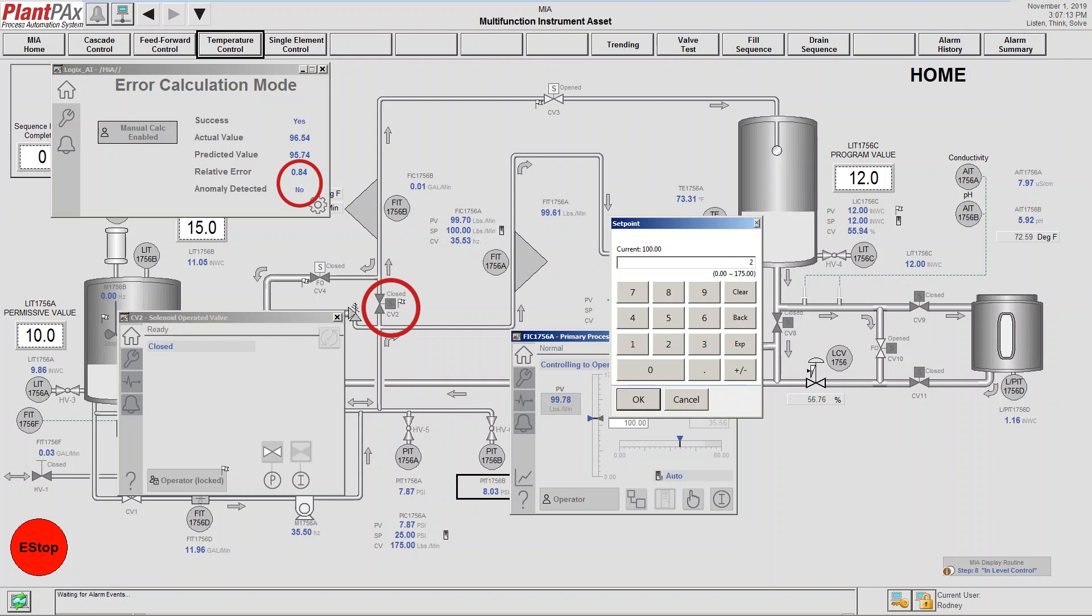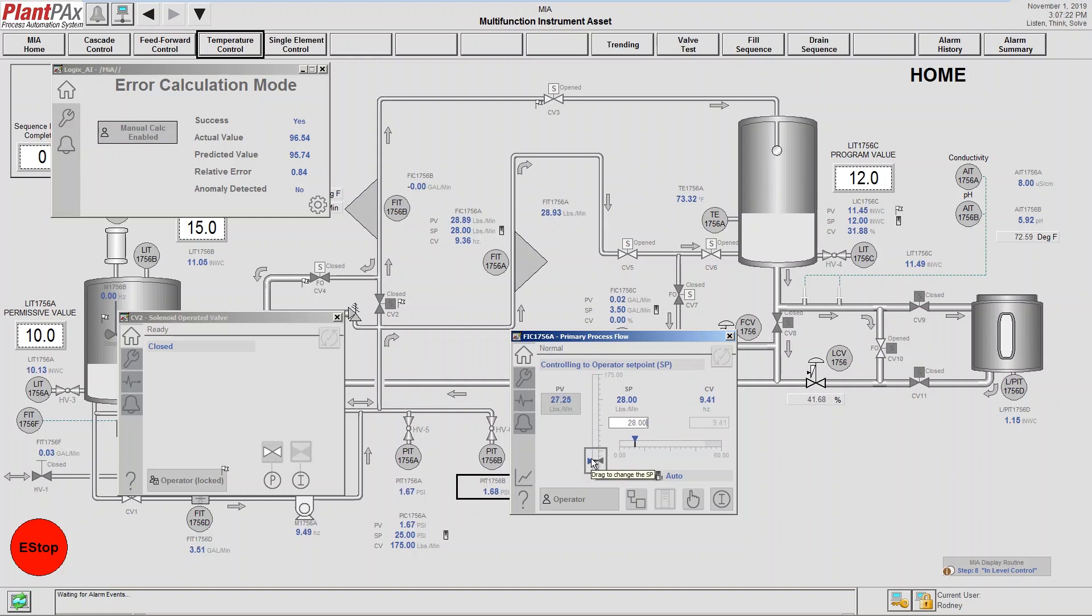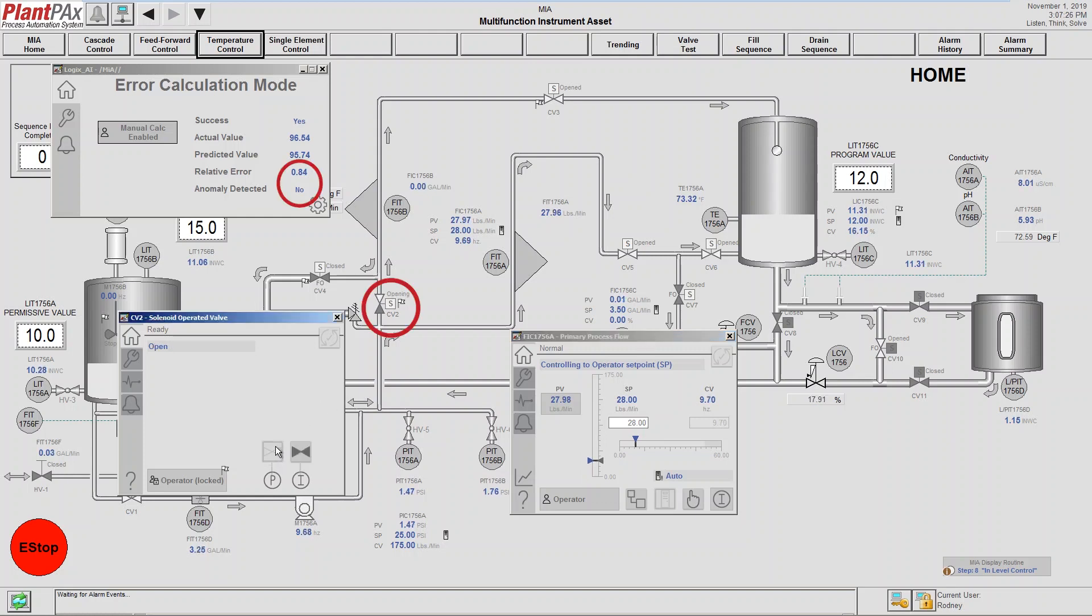The next step is to test how low can we go on the flow before we actually trigger the anomaly. So we've now set the flow rate at 28 pounds per minute. Again, we're going to open the bypass valve flowing to the spray ball.